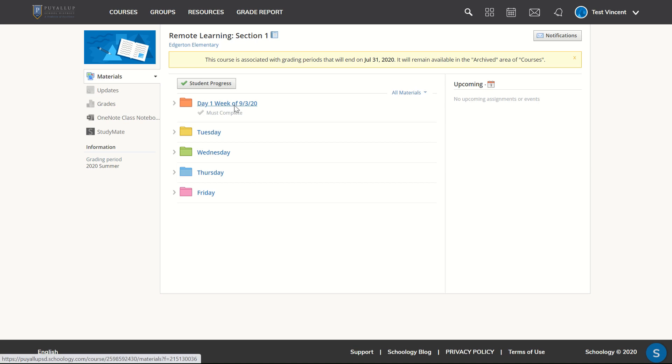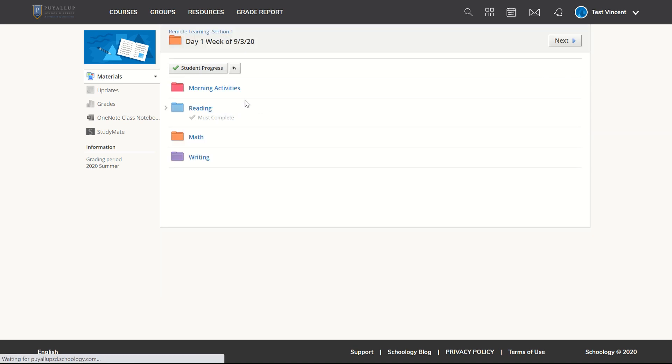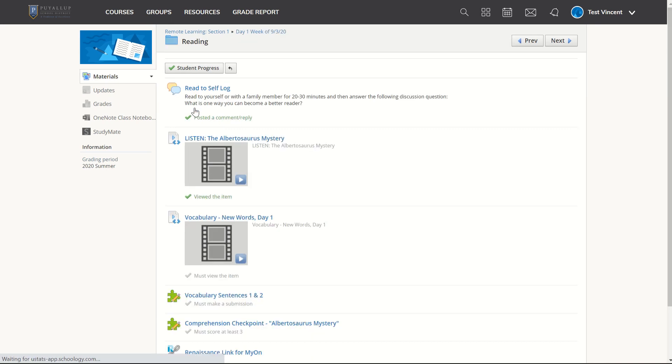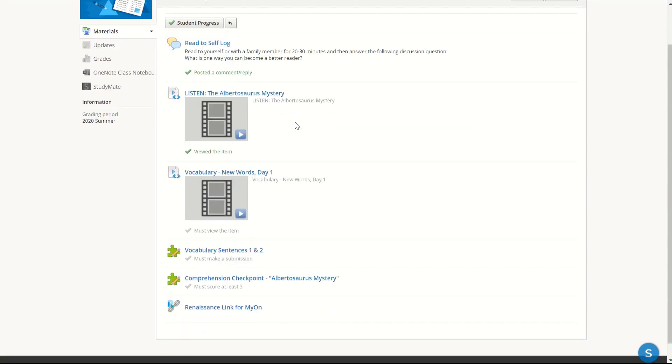If I click on that day's folder, I can see that I have some required tasks in reading. I've clicked on reading. Up at the top, I can see a box that says student progress.